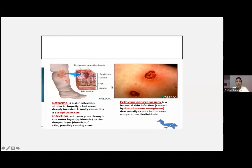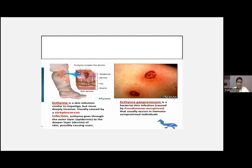Sometimes skin infections similar to impetigo become more deeply invasive. This is caused by Streptococcus and is called ecthyma. Ecthyma goes through the outer layer — the epidermis — and into the deeper layer, the dermis. Any skin disease involving the dermis or subcutaneous tissue will ultimately result in scarring, while infections involving only the epidermis will heal without scarring. If a patient comes with a history of scarring and a newer infection, you should think of a deep skin infection — ecthyma.